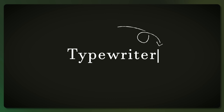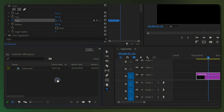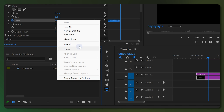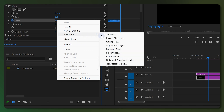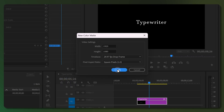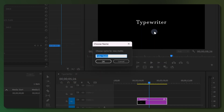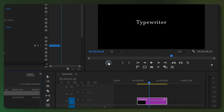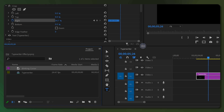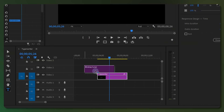Let's now create our blinking cursor. To do this, right-click inside the project panel, then go to New Item and select Color Matte. Click OK and choose a color based on the color of your text. Name your color matte and click OK. Then simply drag the color matte layer above your text layer in the timeline.